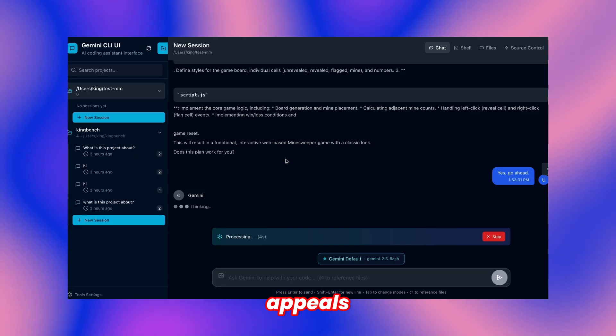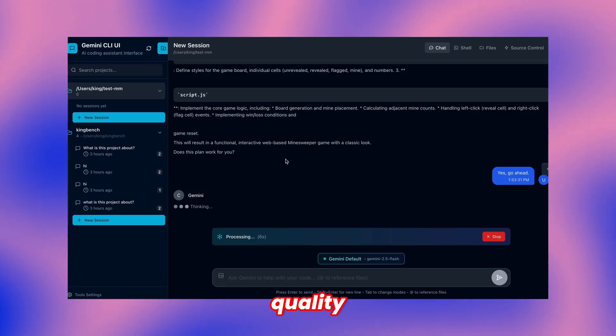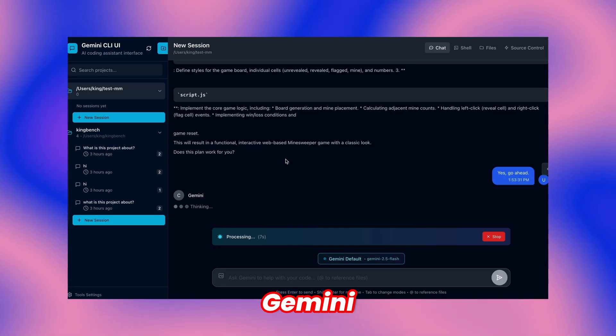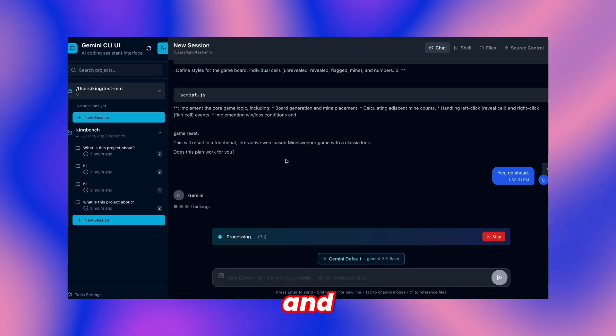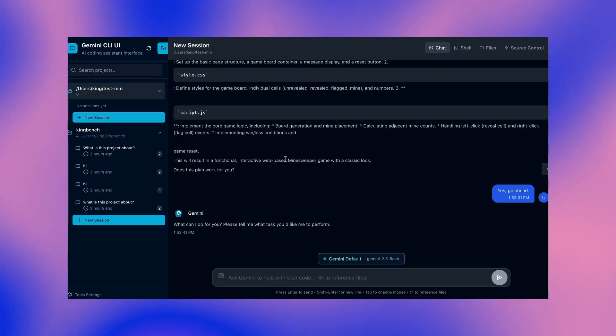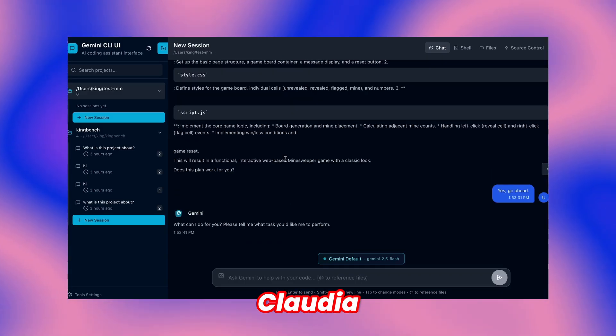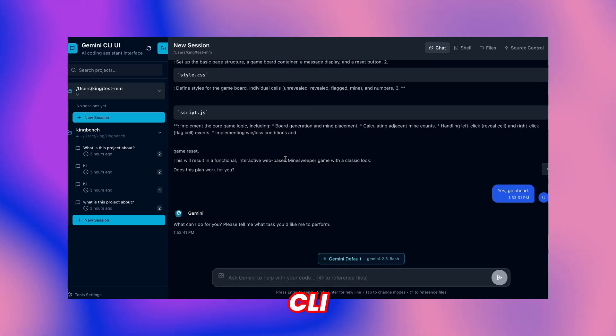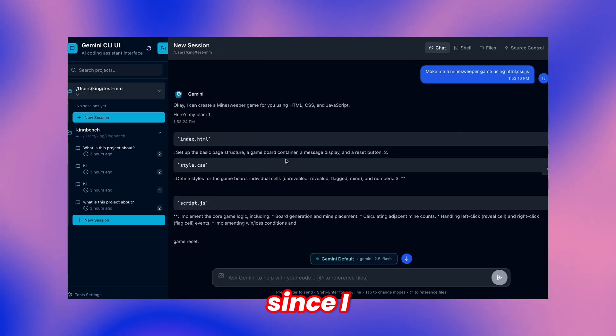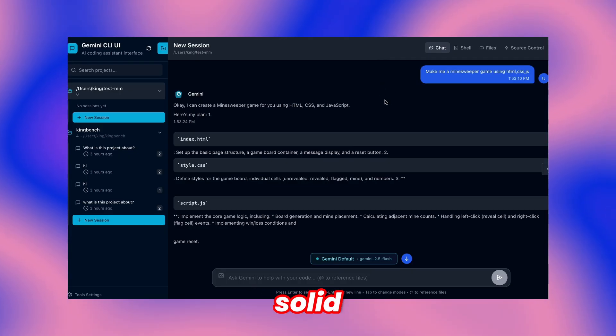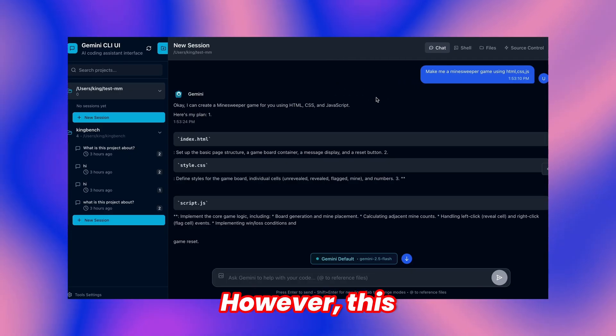This solution appeals to me since I've searched for quality Gemini CLI interfaces and this delivers well. Ideally, someone will adapt Claudia for Gemini CLI integration too, since I appreciate that interface and its solid performance.